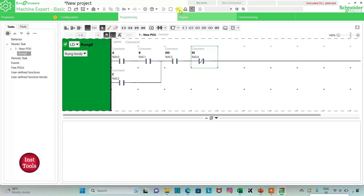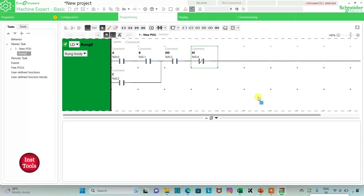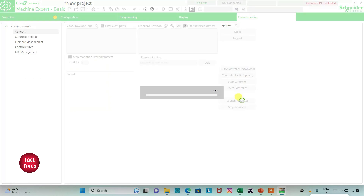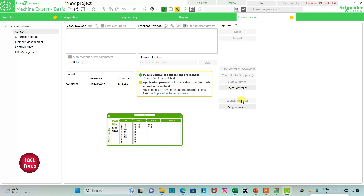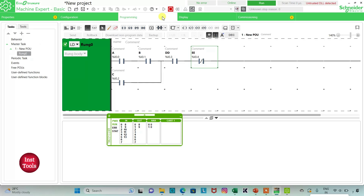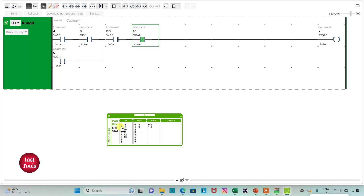I will exit full screen mode, compile the program, then go to commissioning and launch the simulator. Then I will start the controller and click OK. I will go to the programming tab and click on full screen mode. When I turn on A, B and D, the output Y will be on.